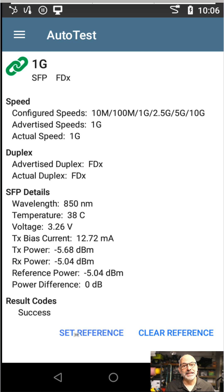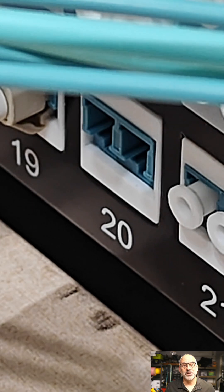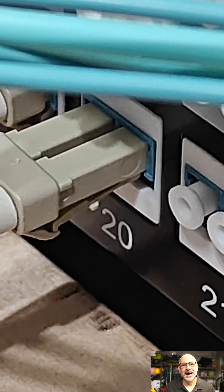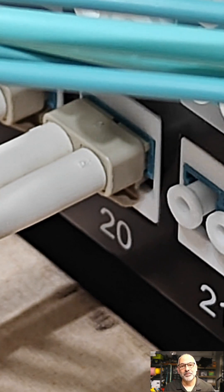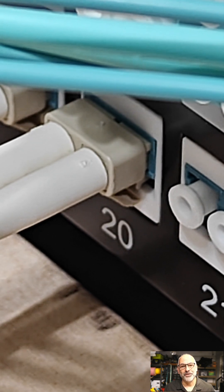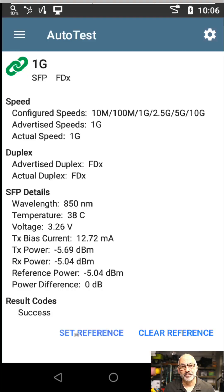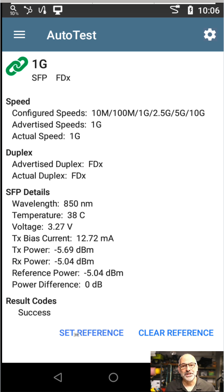From there, I disconnect the patch cord from the switch. I connect the patch cord from the switch to the patch panel. I go to the far end and connect my test tool to that far-end connection. Once I do that, I go in and run my test again, and it's going to show me what my power difference is.